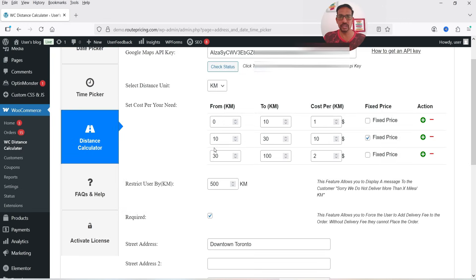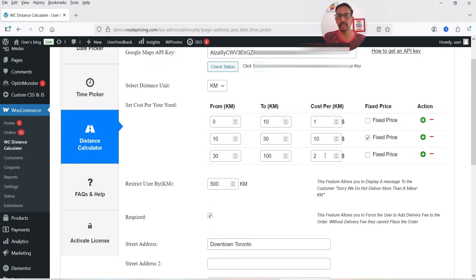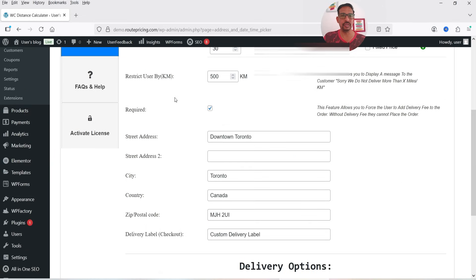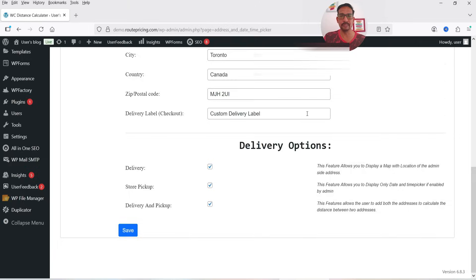Going to Distance Calculator in the pro version, you can see all pro features are accessible. I've set up a fixed price: 0 to 10 kilometers is one dollar; 20 to 30 kilometers is ten dollars fixed; 30 to 100 kilometers is two dollars per kilometer (not a fixed price). Restrict User by Kilometer is set to 500 kilometers, and the Required option is enabled.